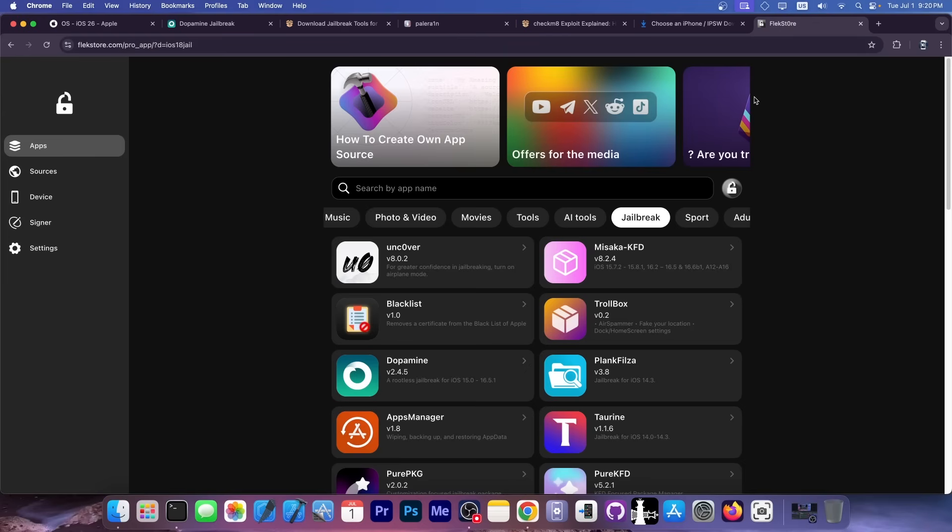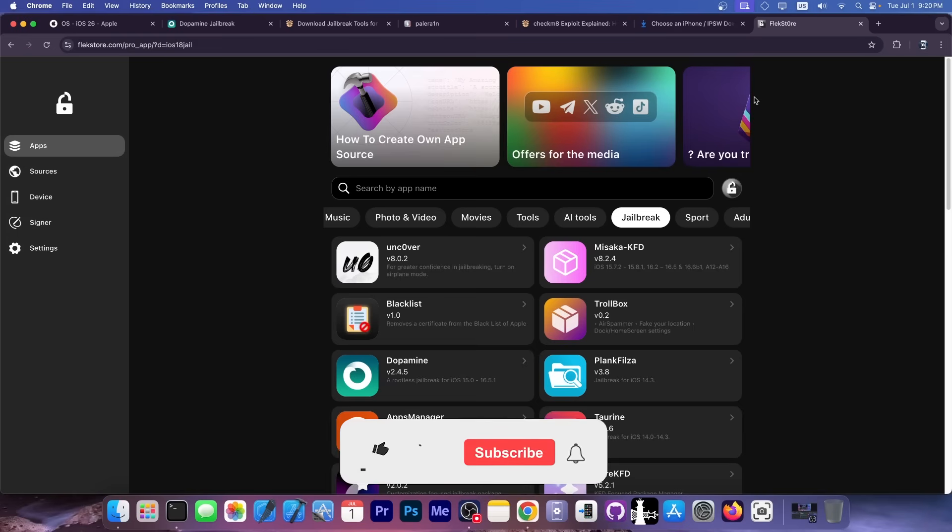Anyway, this video was brought to you by FlexStore. And speaking of jailbreaks, you can get no computer jailbreak tools without any other signing tool directly from FlexStore. So you can get Uncover, Dopamine, you can get Trollbox, you can get Taurine. You can also get tools like Plank Falzer and so on. So if you're still jailbreaking your device, if you still have a compatible iOS version, but you don't want to mess with a computer, you can definitely try these over here.